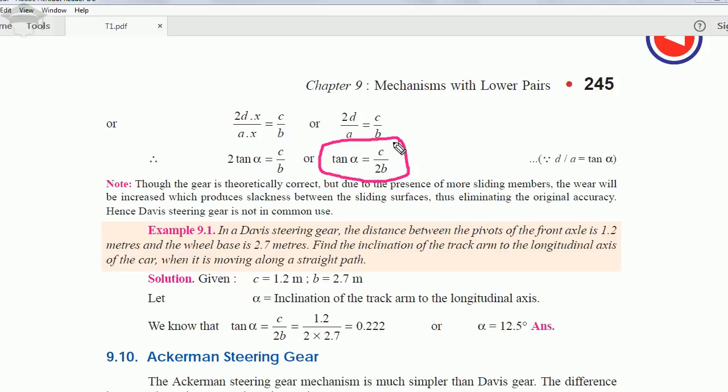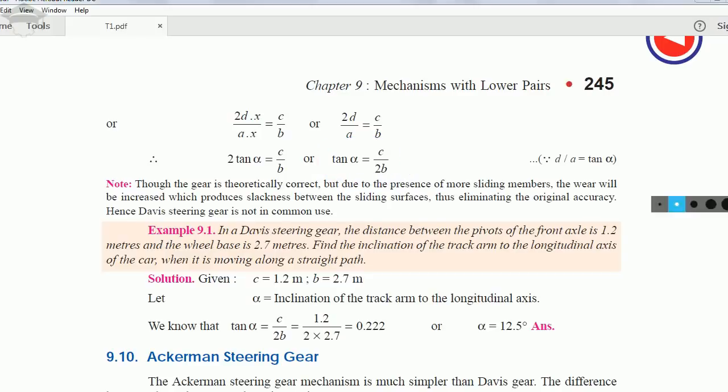With this optimal value of α, the vehicle will not skate or roll over, the tires will stay on the ground, and we will achieve proper steering and proper turning. This concludes the Davis steering gear mechanism.